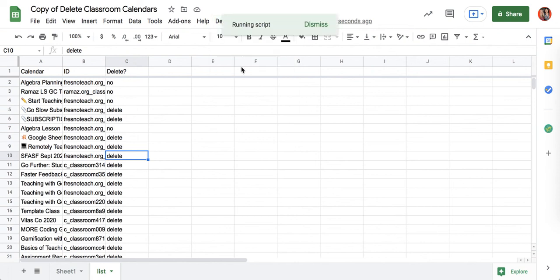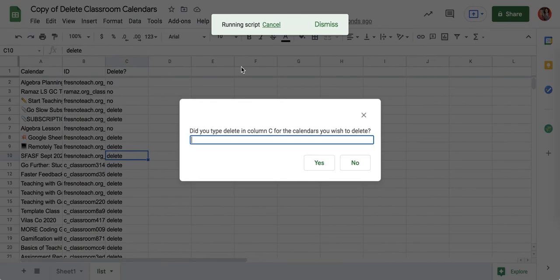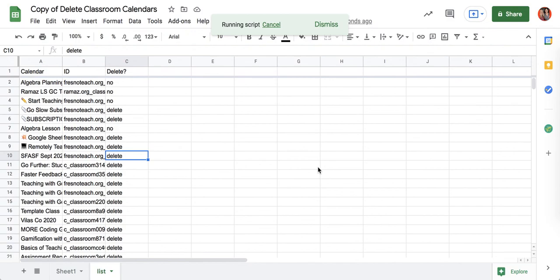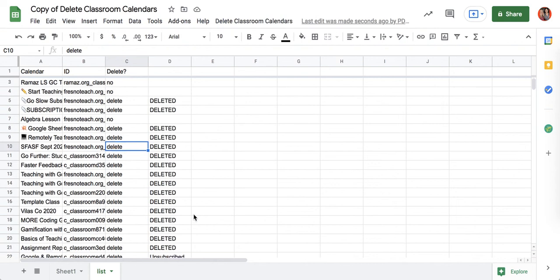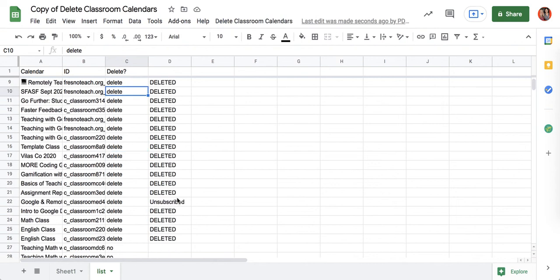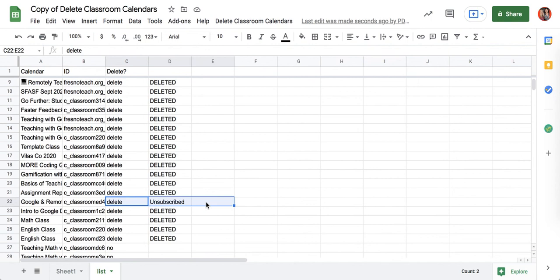So I'm just going to go ahead and do delete and unsubscribe. Did I type delete in column C? Yes I did. All right, so you can see that I was able to delete, and then ones that I did not create or I'm not the owner of, I just was unsubscribed, so it takes it off of my calendar.